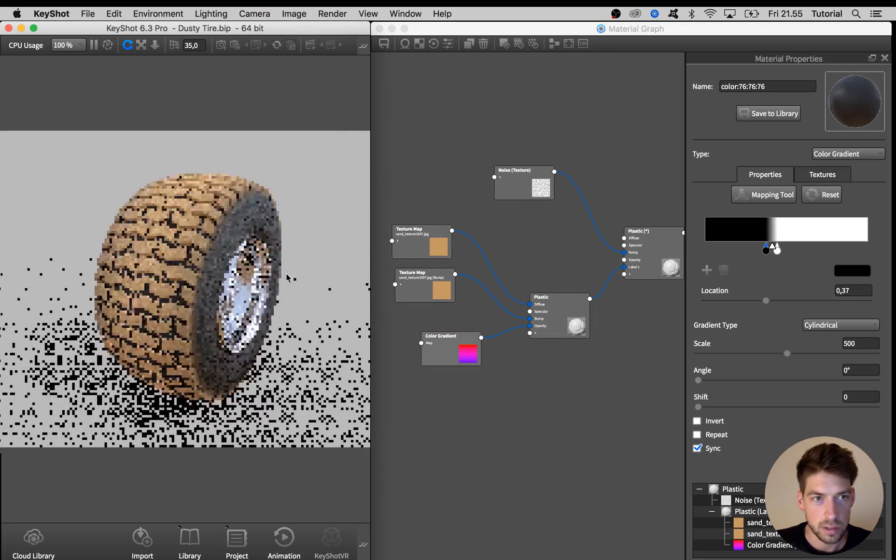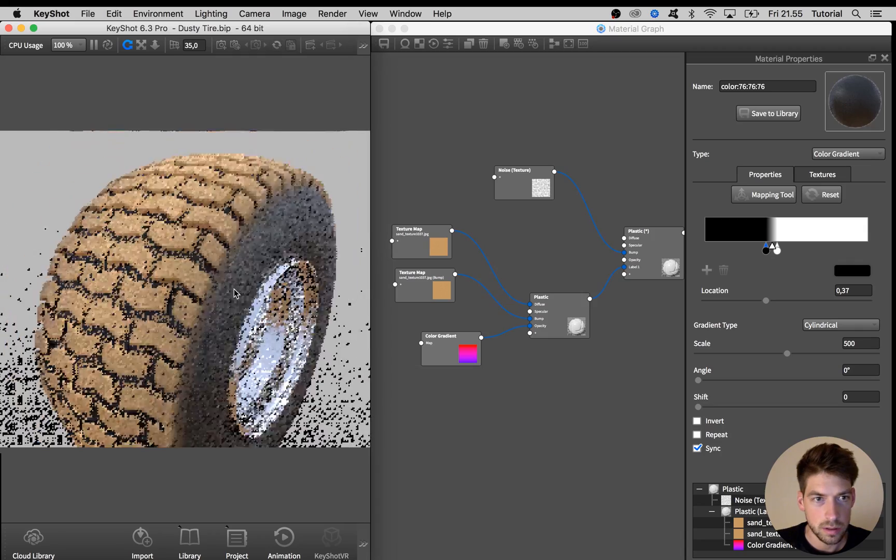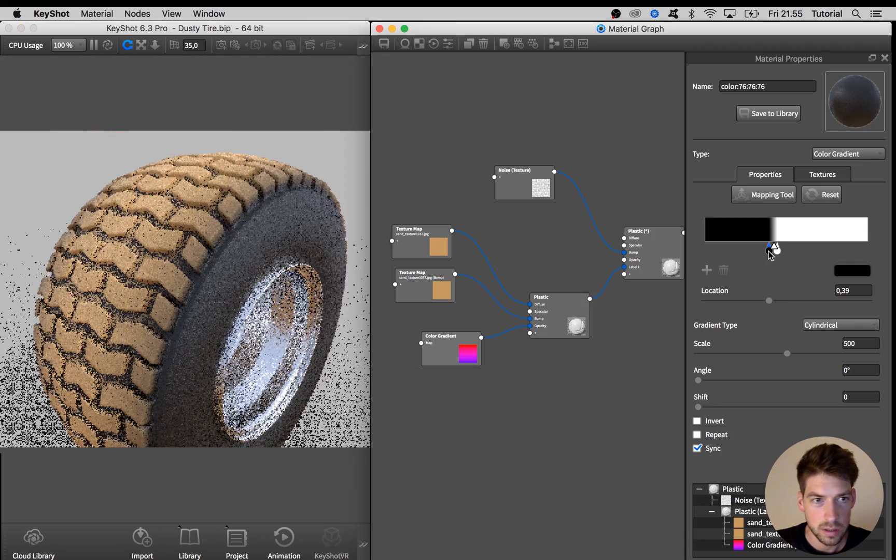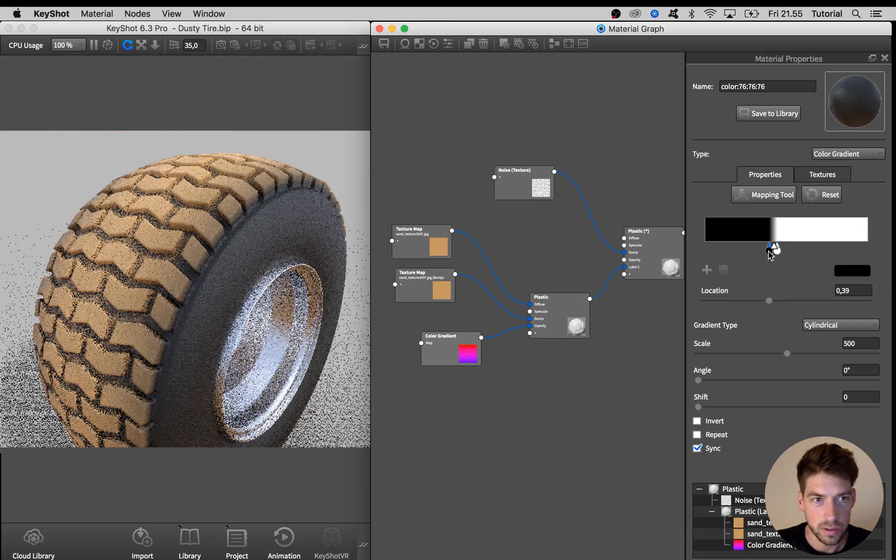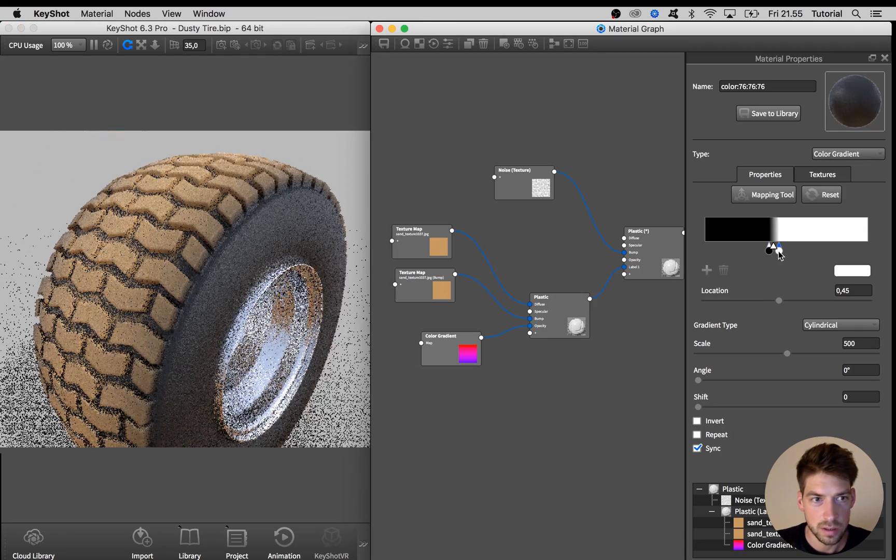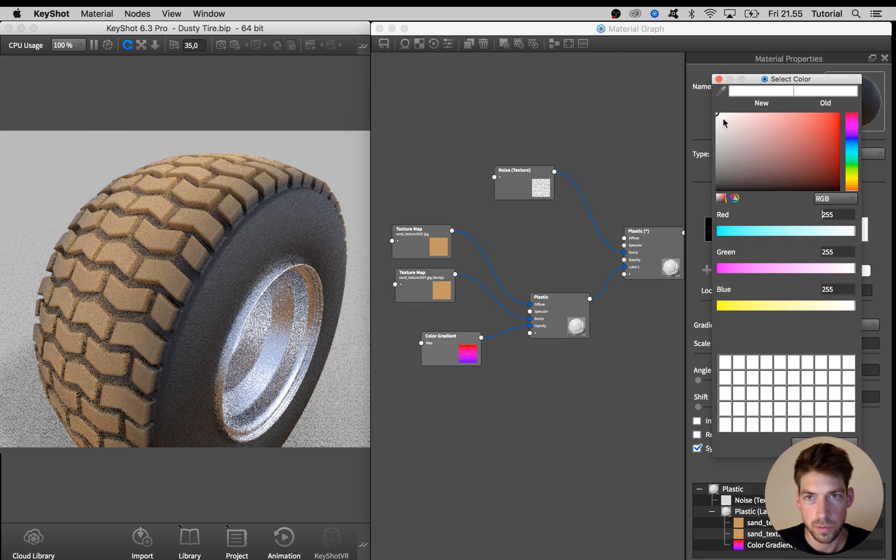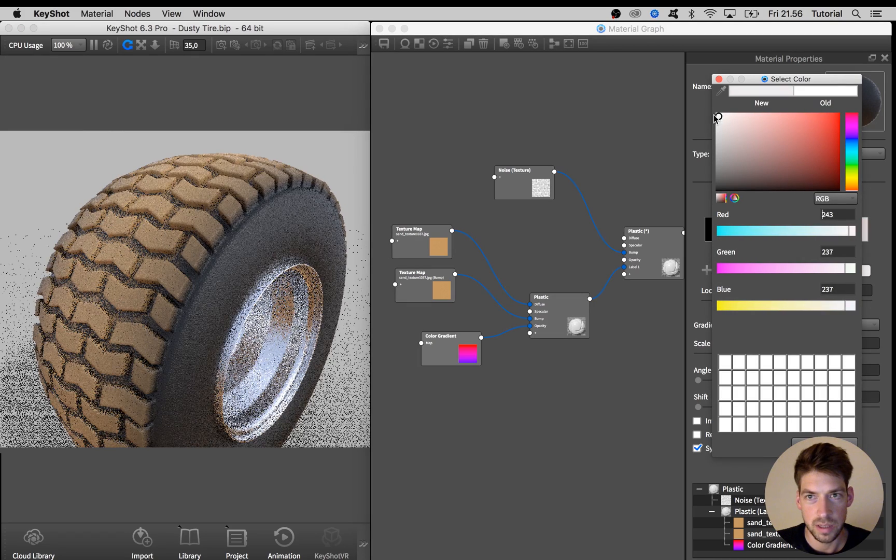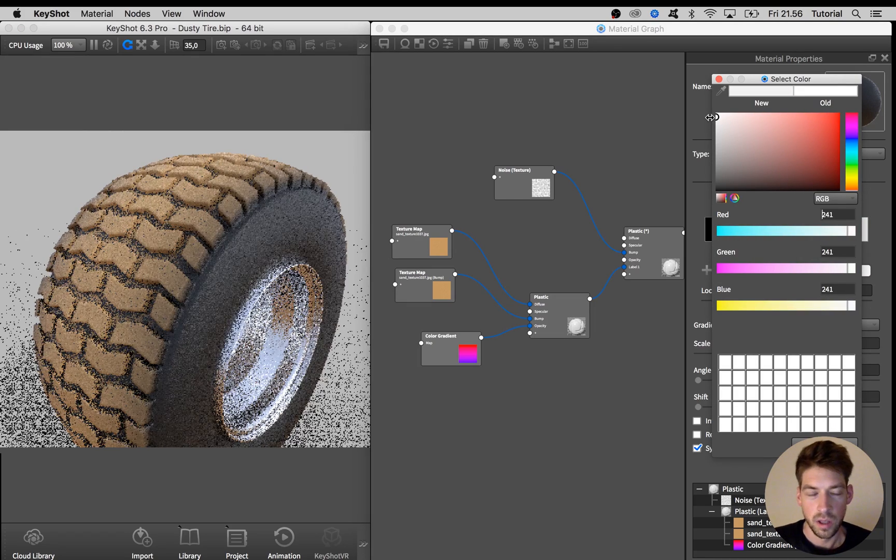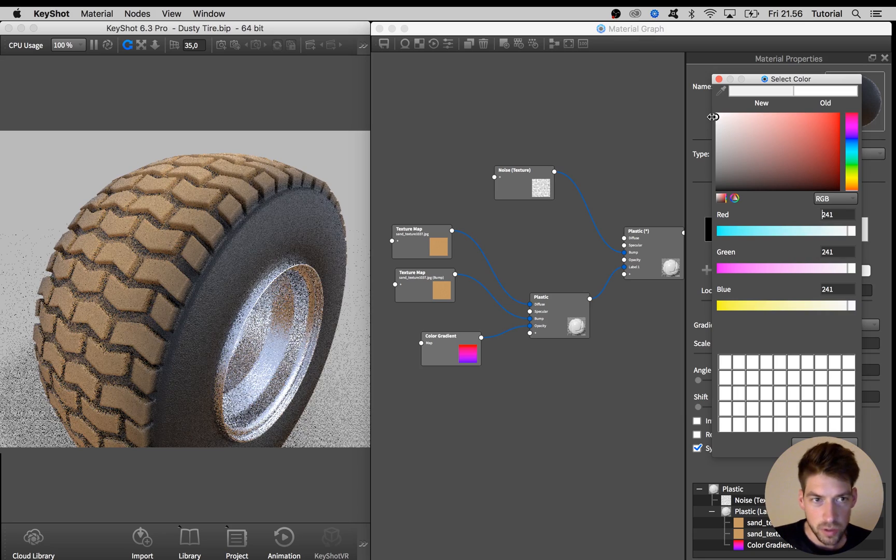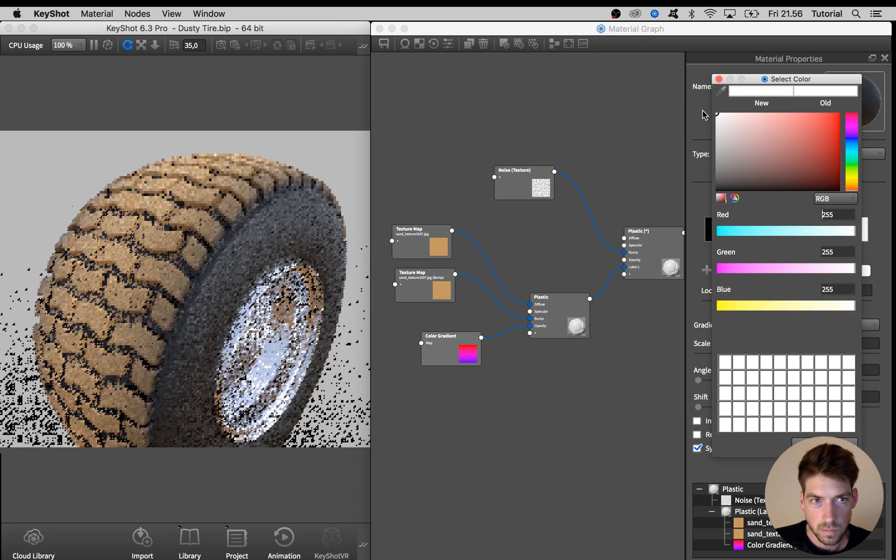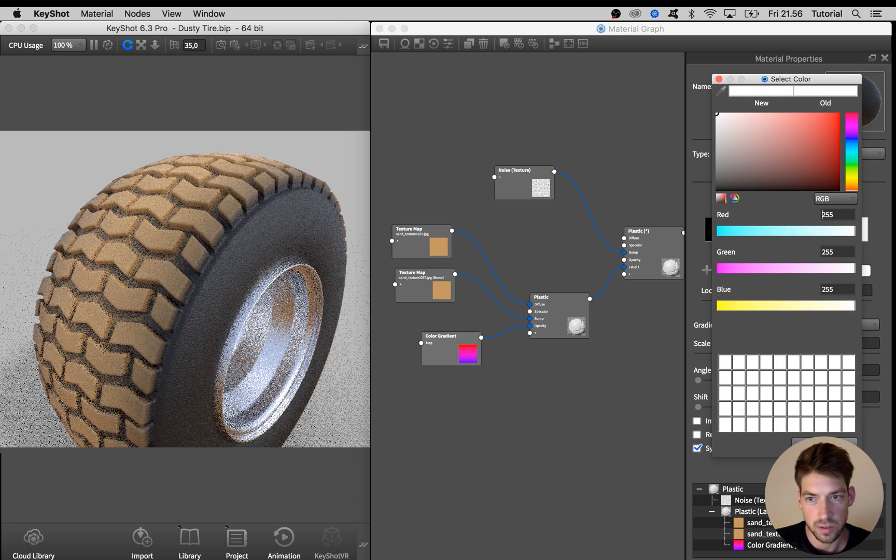Looks quite good. Might want to adjust this a bit. And also maybe take it down a few steps. Actually I think this is good.